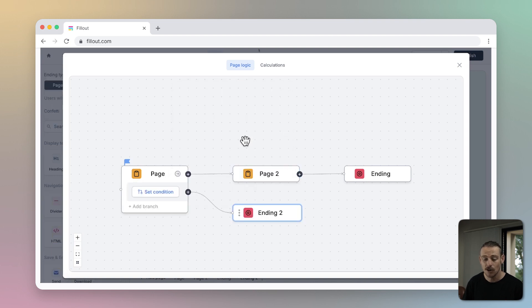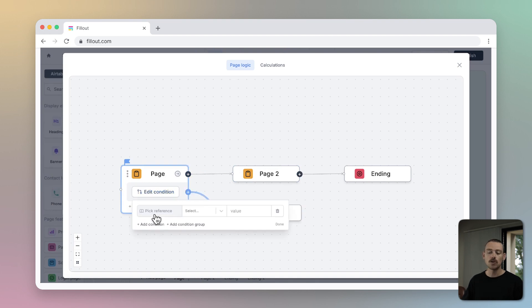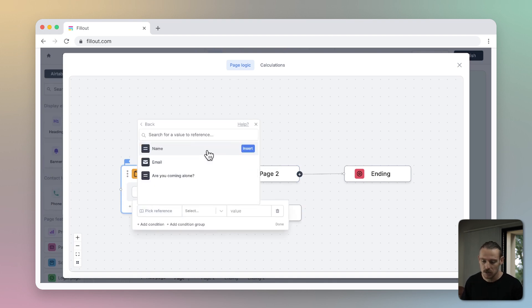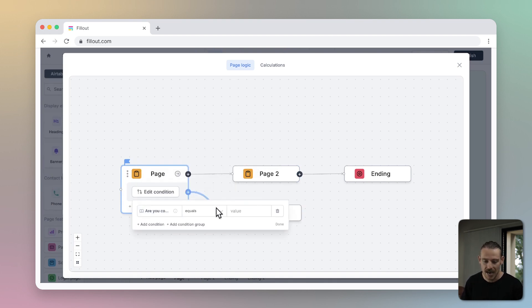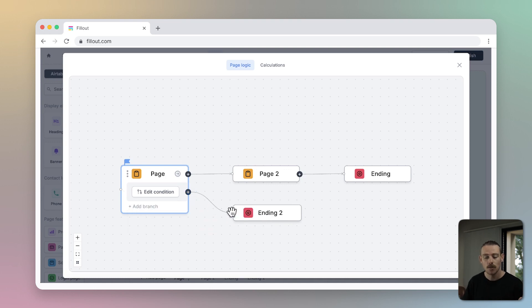If an attendee is coming alone, I want them to move straight to the ending page. So, select Set a Condition, choose the question and the response that determines the outcome, and here we go. If the condition below does not match, the respondent will be taken to the next page.